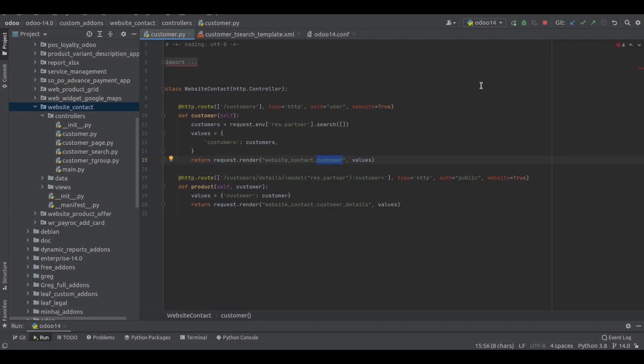Hi all. In this video let us discuss the working of URLs and routing in Odoo 14 website.